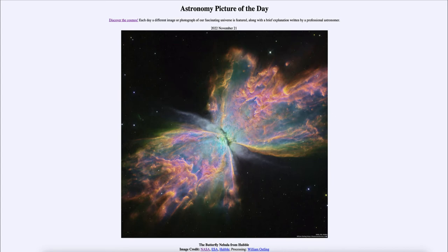At that point, it will have engulfed Earth completely — it will be larger than the orbit out to the orbit of Earth. And eventually, those outer layers become unstable and will be expelled out into space. And that's what we see here from this star.